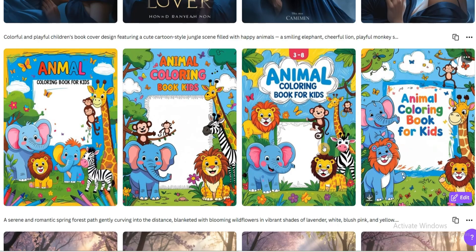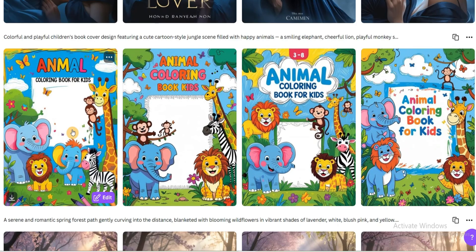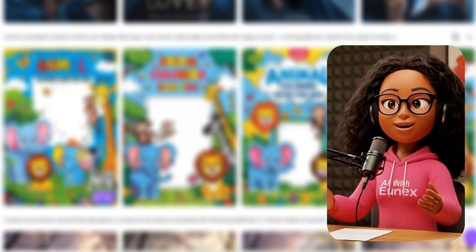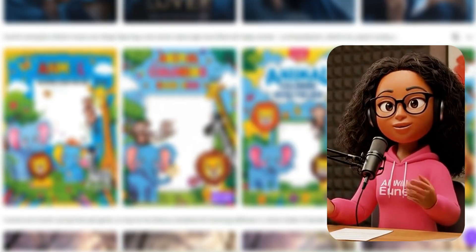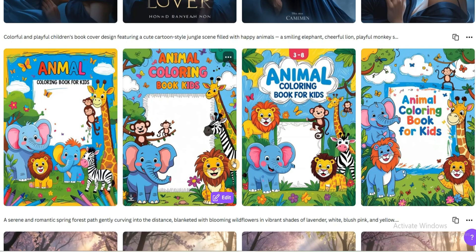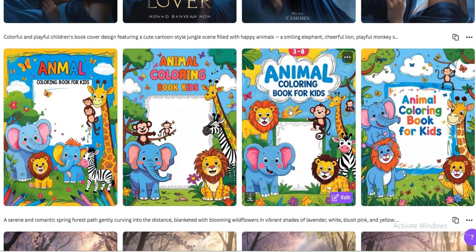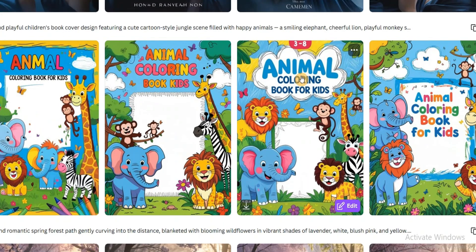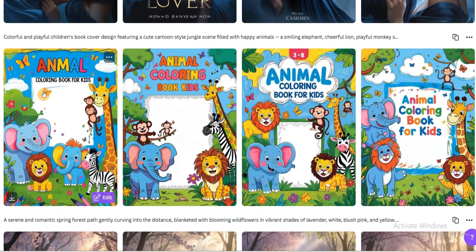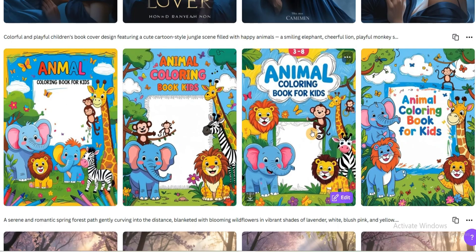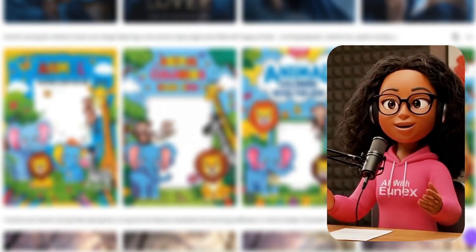Canva will go ahead and generate the book cover. These are the book covers that Canva AI generated — this is looking really amazing. I didn't even know Canva had advanced to this level. It even included the title on the book cover: 'Animal Coloring Book for Kids.' You can select any one you like and edit it a little bit.